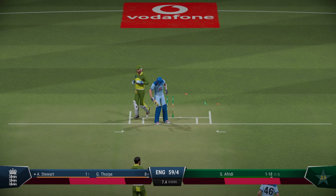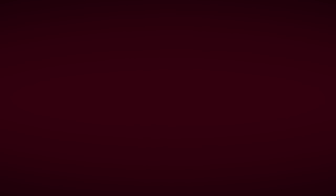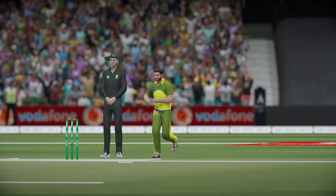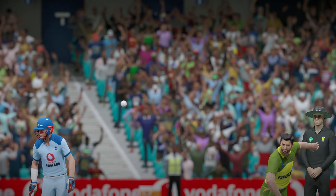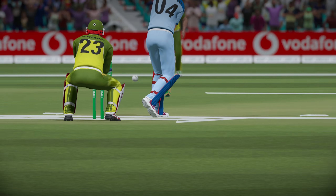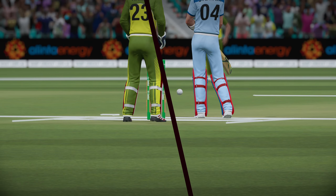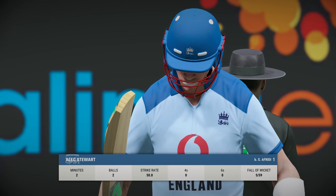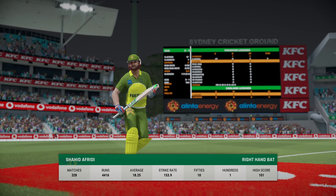Knocked him over. That's a brilliant delivery from Shahid Afridi, turning slightly back in. Alex Stewart trying to play it towards the leg side, beaten by the pace. Afridi's second wicket for him. Stewart goes for one.